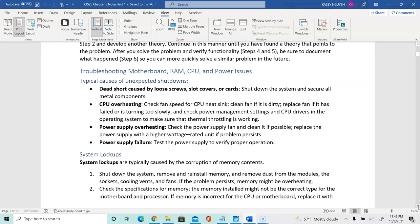A third cause is power supply overheating. The power supply over time can experience wear and tear, run very hot, and if the fan is failing on it, it will likely overheat.